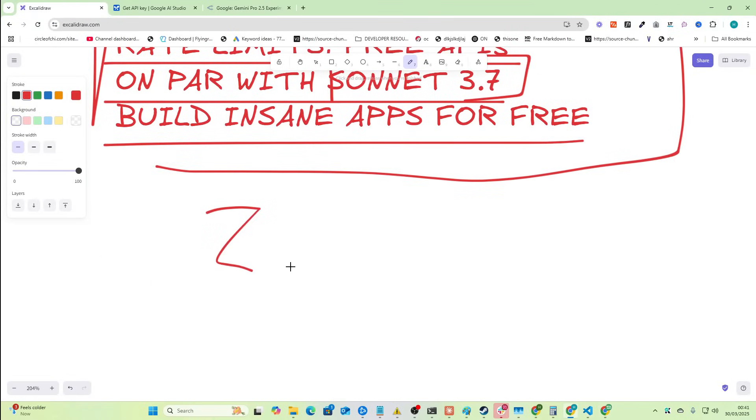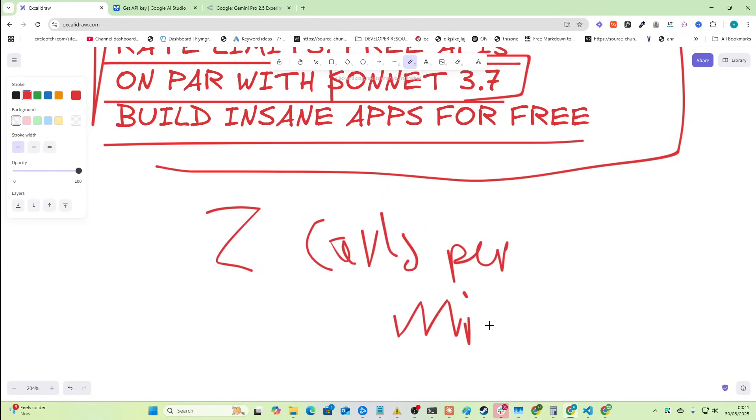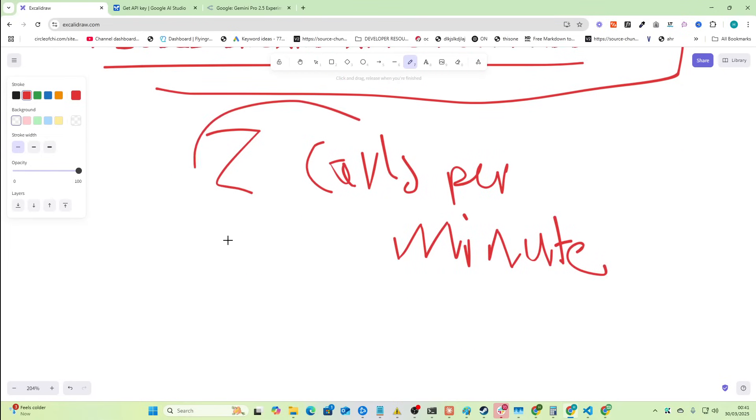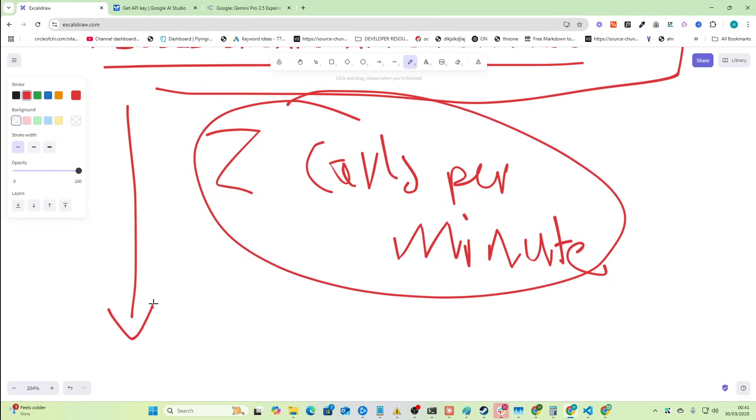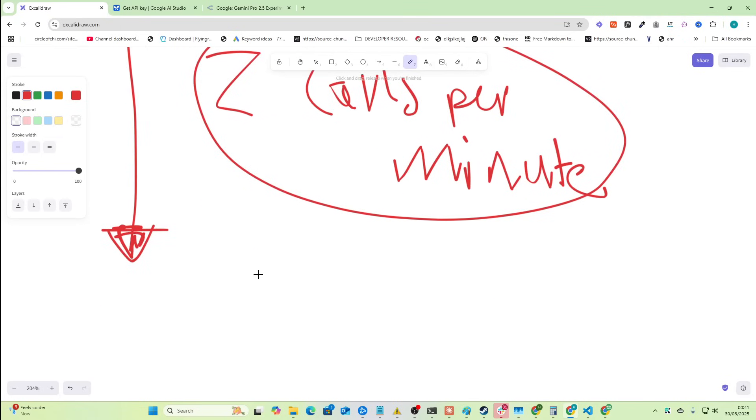This is a thinking model, so one of the rate limits is two calls per minute. But one of the good things about using Klein with this workflow is that it generally doesn't do two calls per minute when it's writing really long pieces of code. Also another advantage is that it has a one million context window.